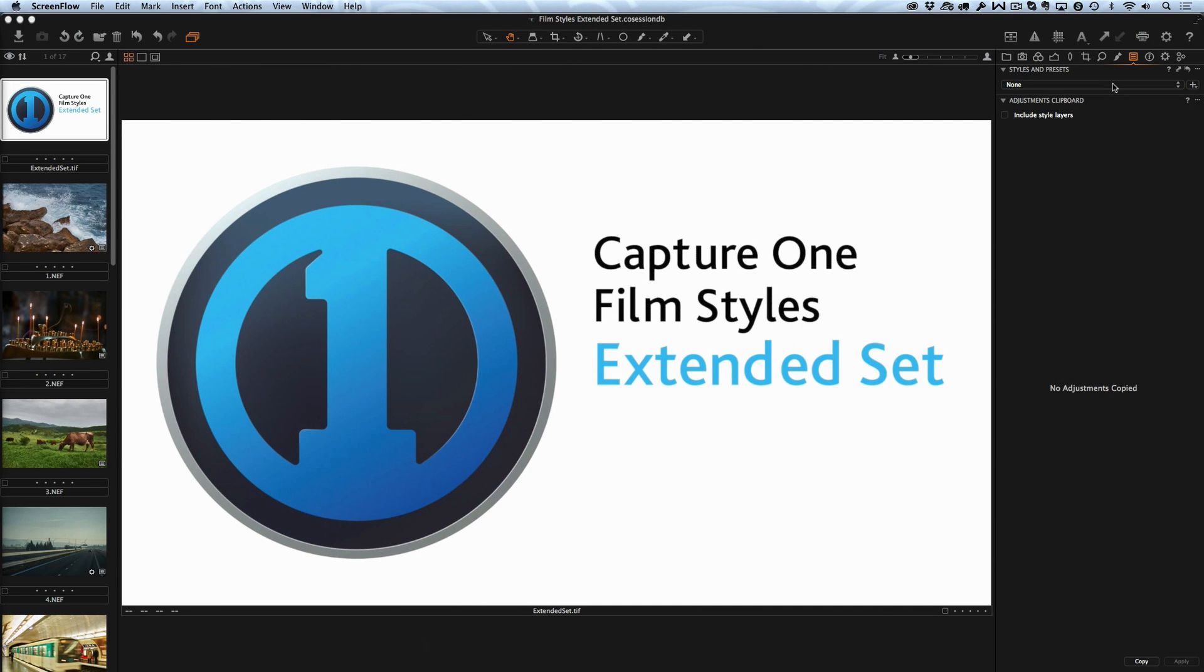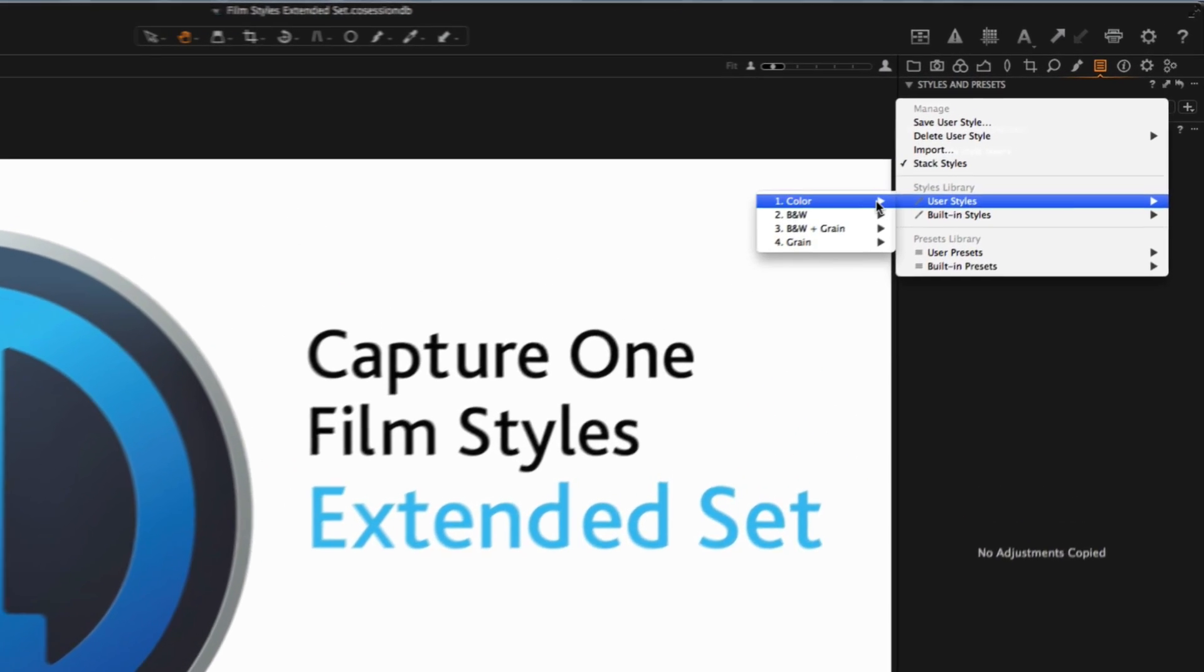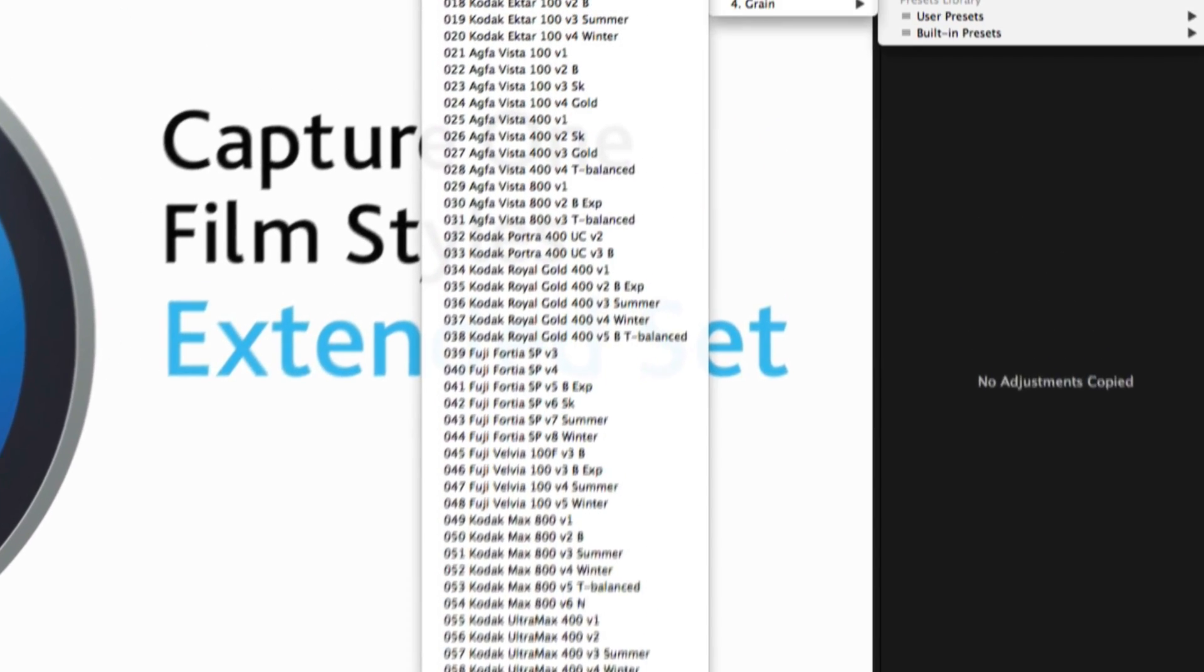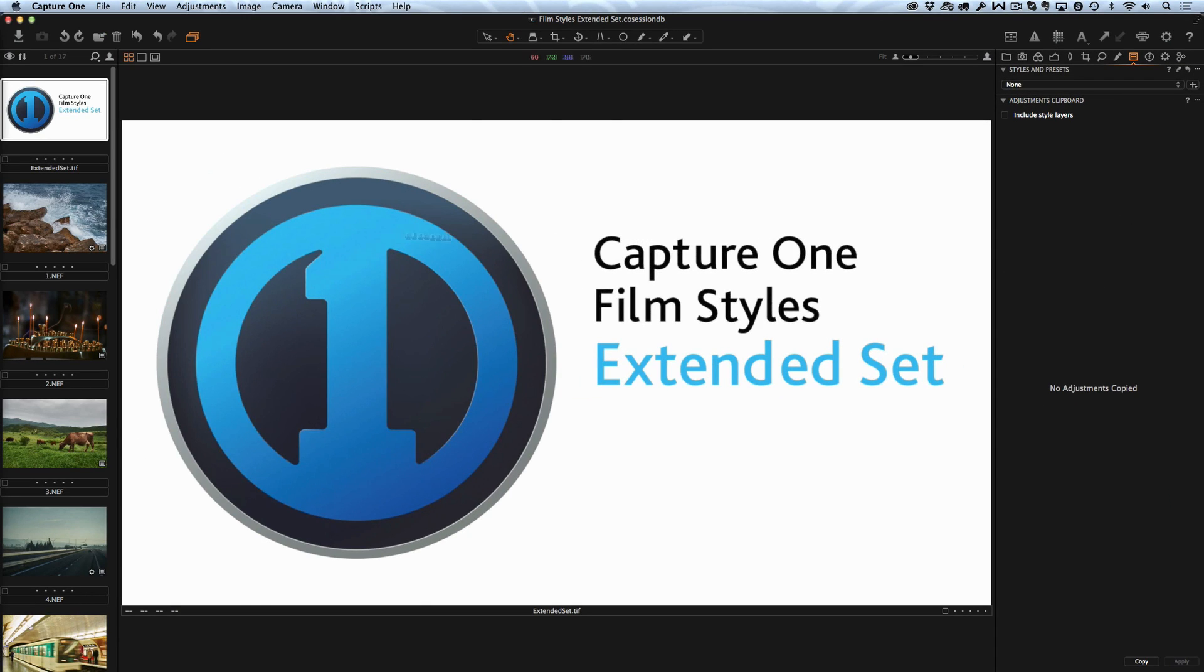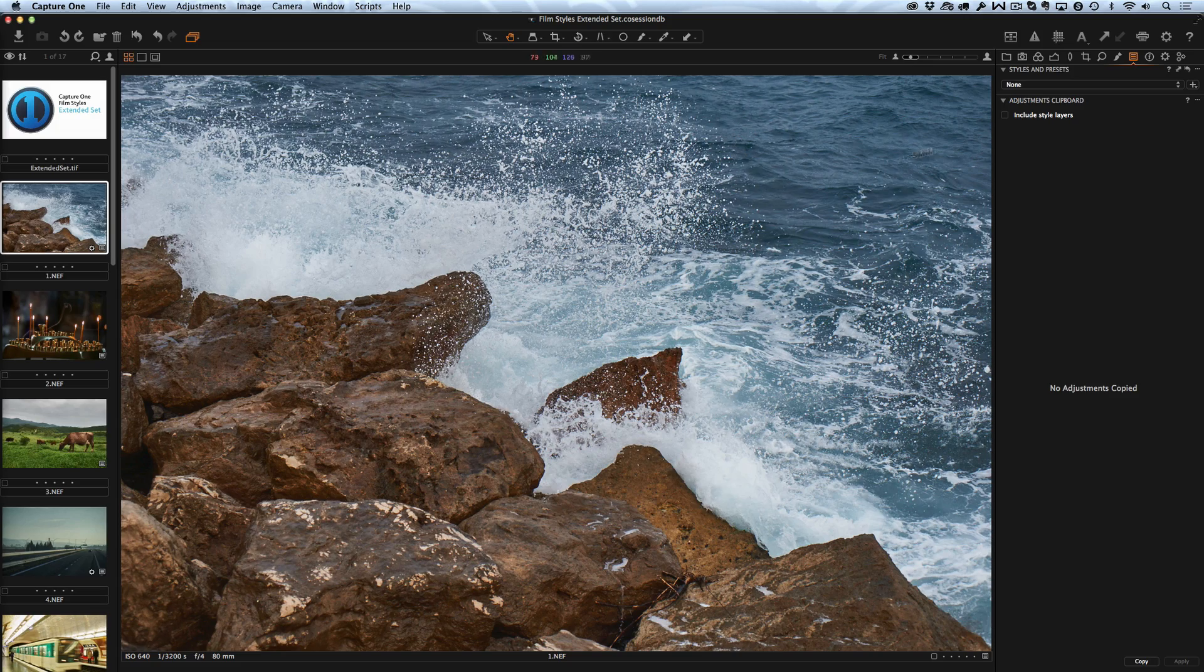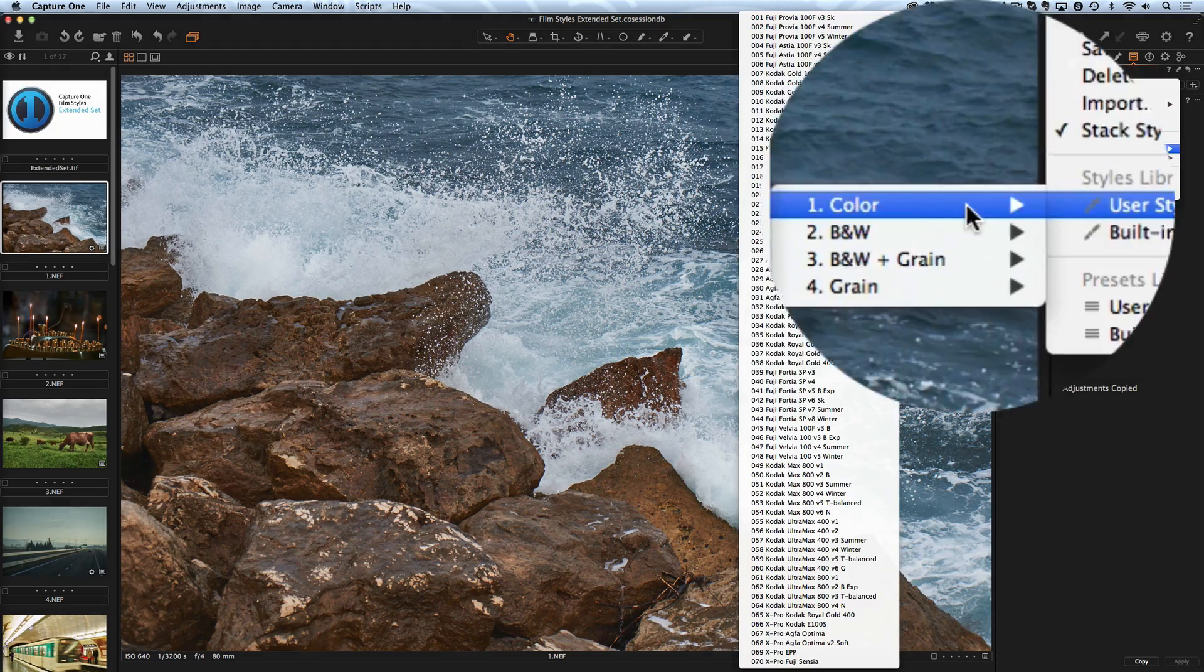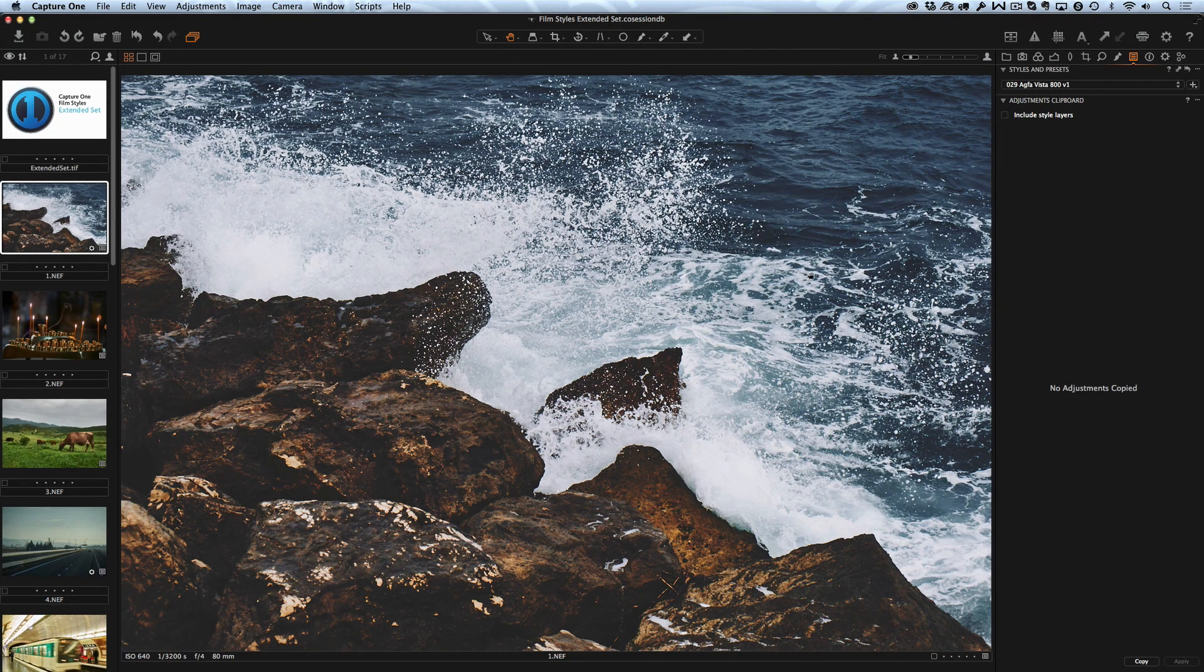With Film Styles Extended Set you'll get 70 new color styles and 30 black and white styles. There are a lot of completely new film styles like Kodak Gold and Royal Gold, Kodak Actar, Agfa Vista, Rely Retro, Kodak Max and Ultramax.